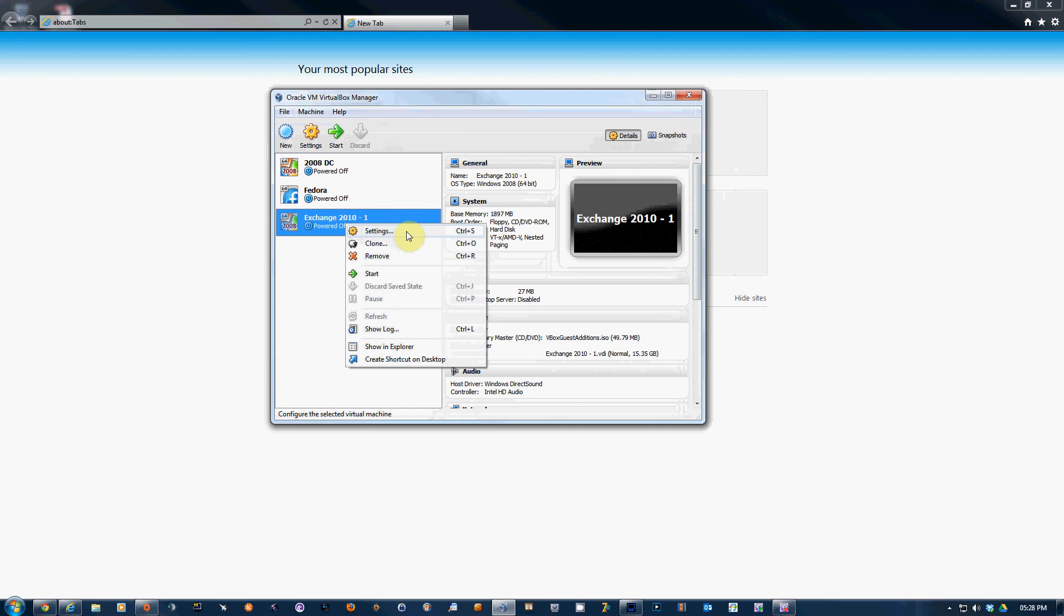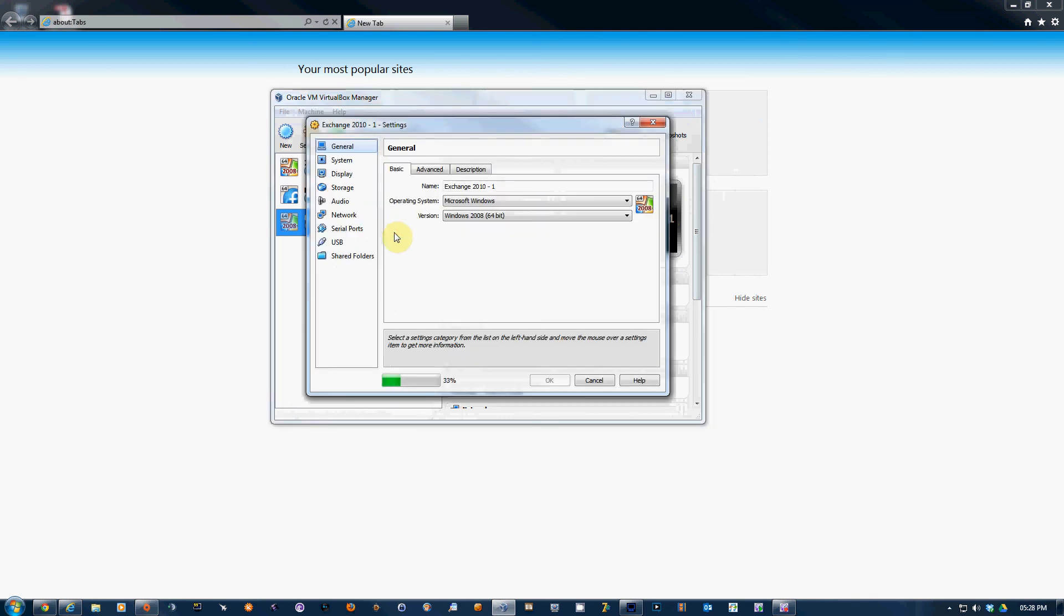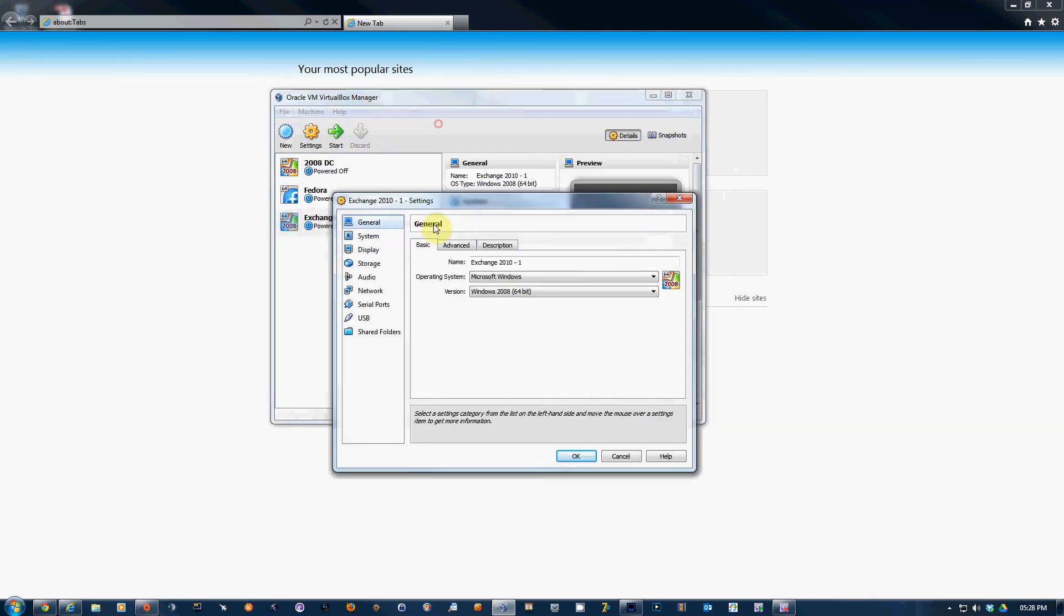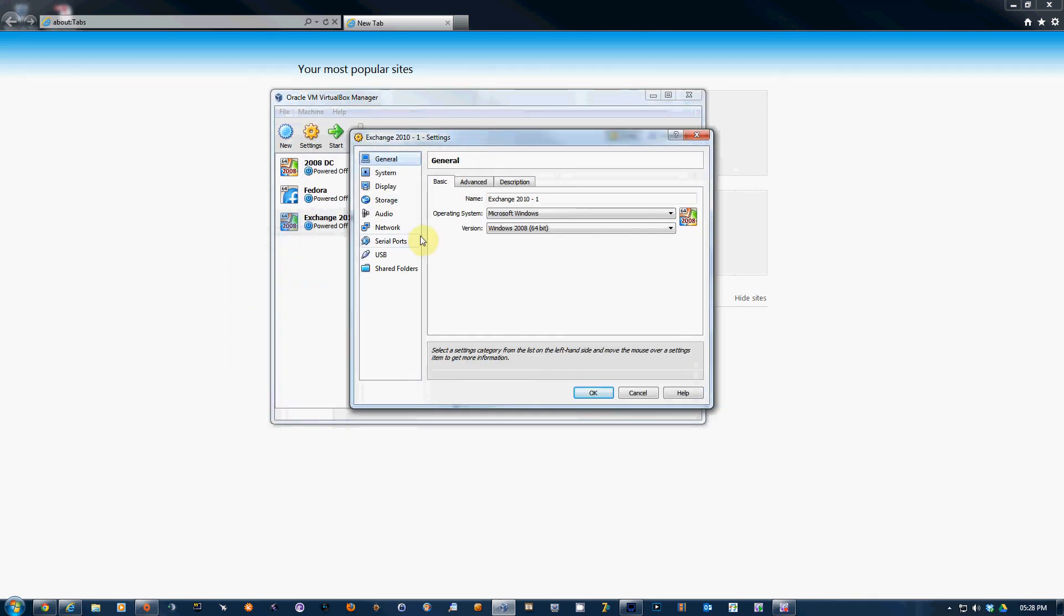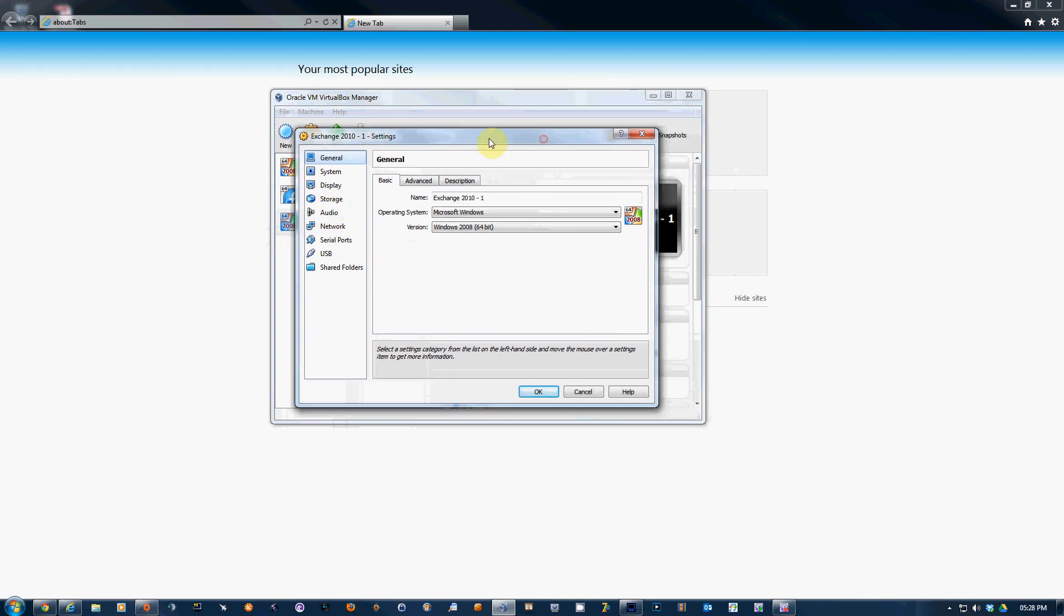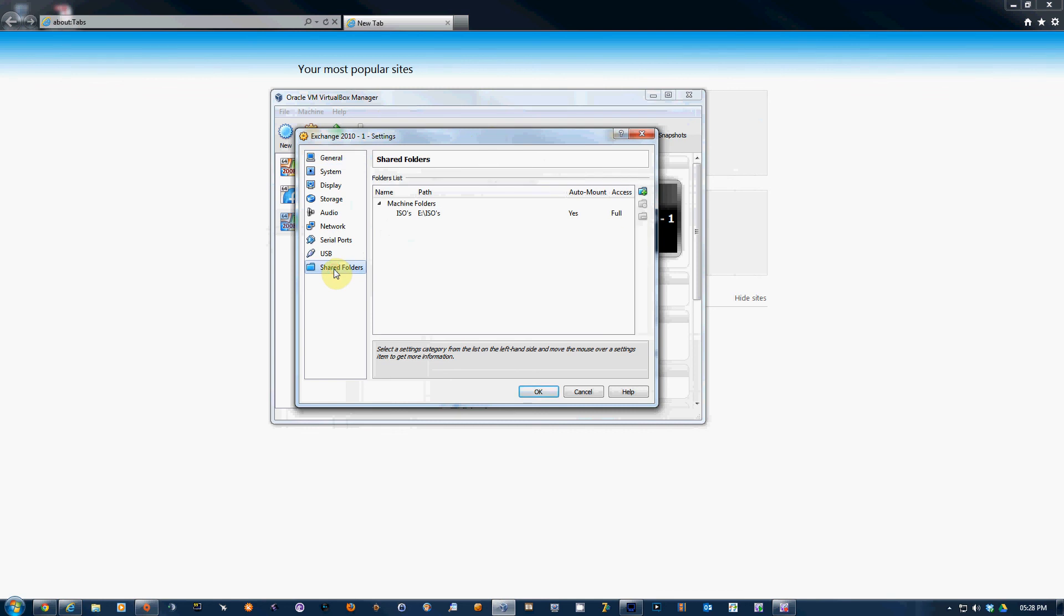Another nice feature before I go: let's say you finish installing your Windows Server OS and you need to get your install files on there. The quickest way I found was to go to Shared Folders. You'll see I've shared this folder